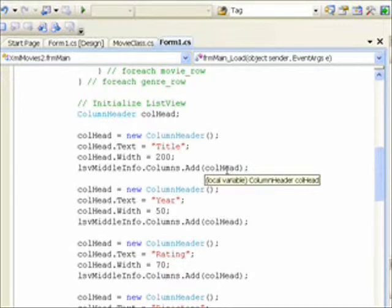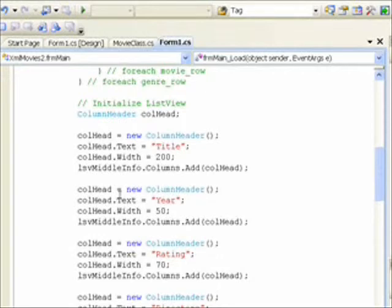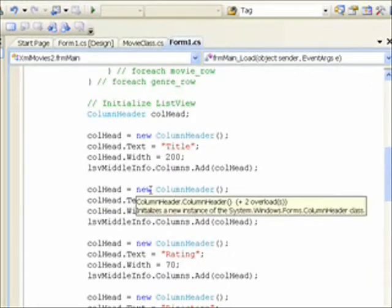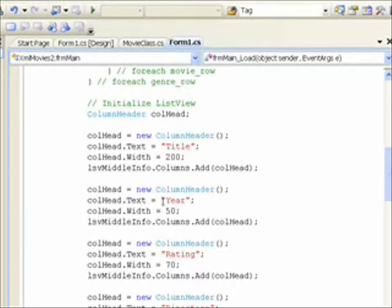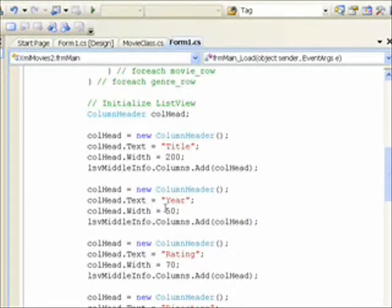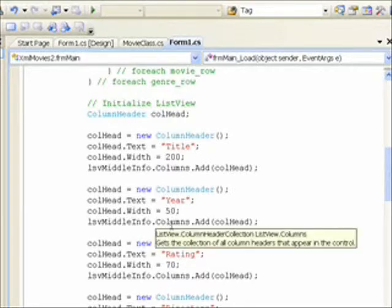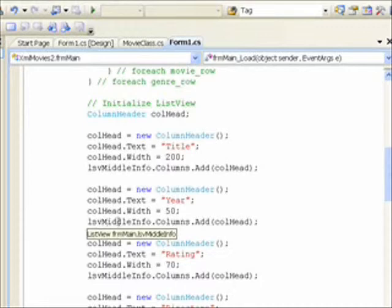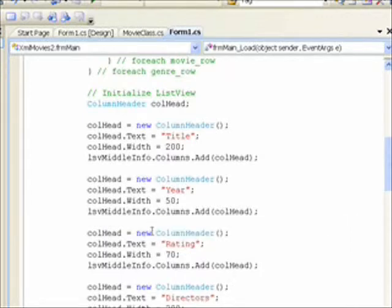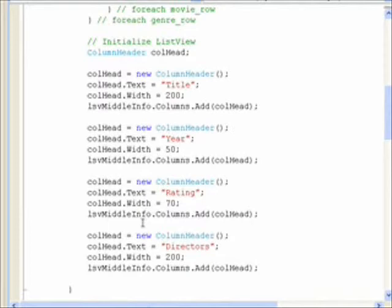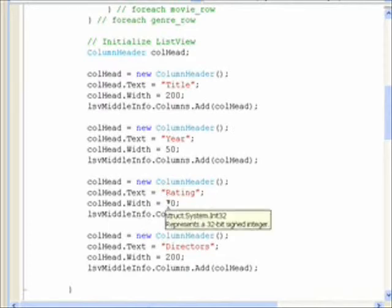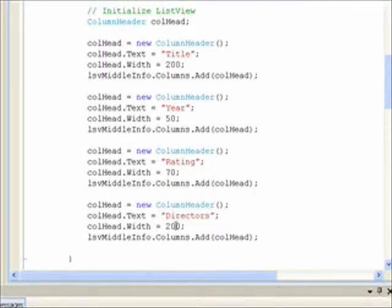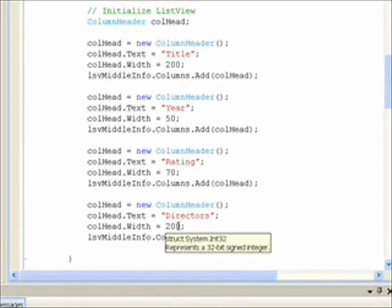For the second one we do the same process: new column header, set the text to year, set the width to 50 since year doesn't take up that much space, then do a columns add to the list view middle info object. We continue the process with two more: rating which has a width of 70 and directors which has a width of 200.